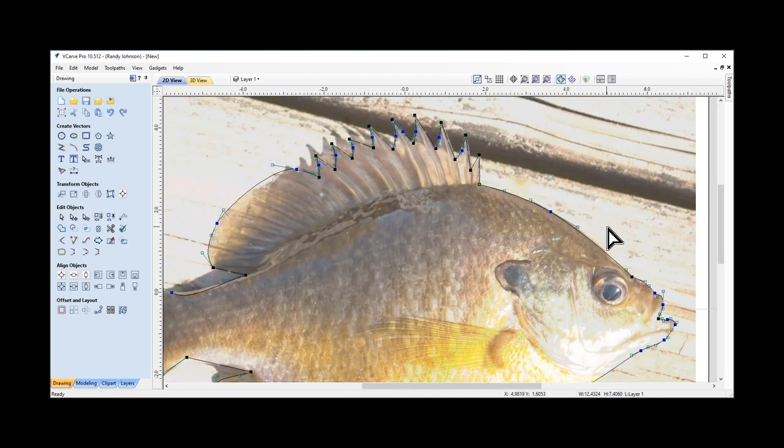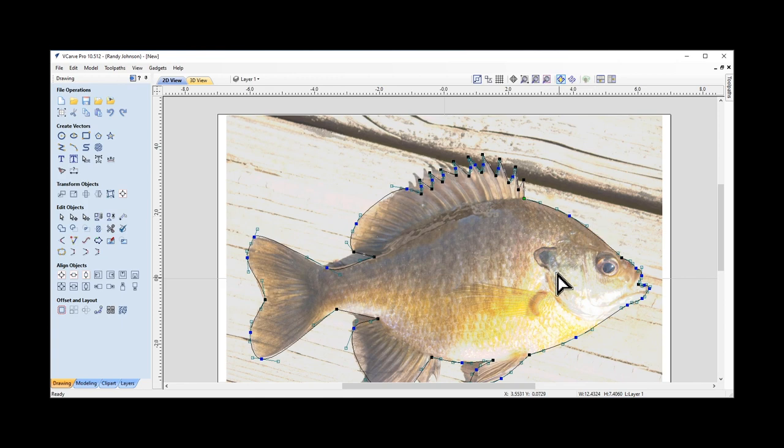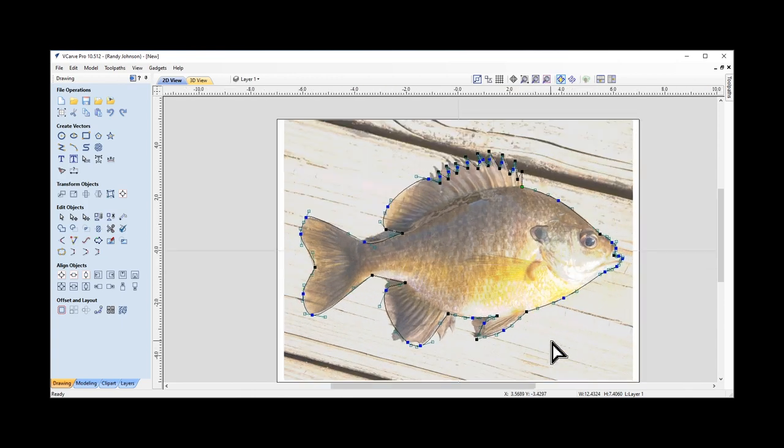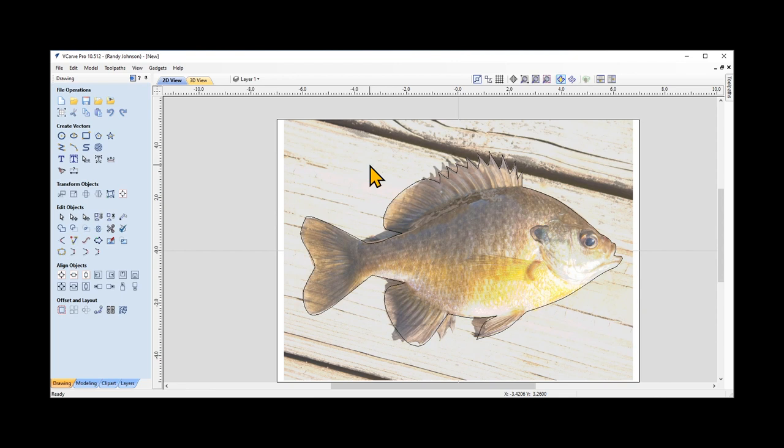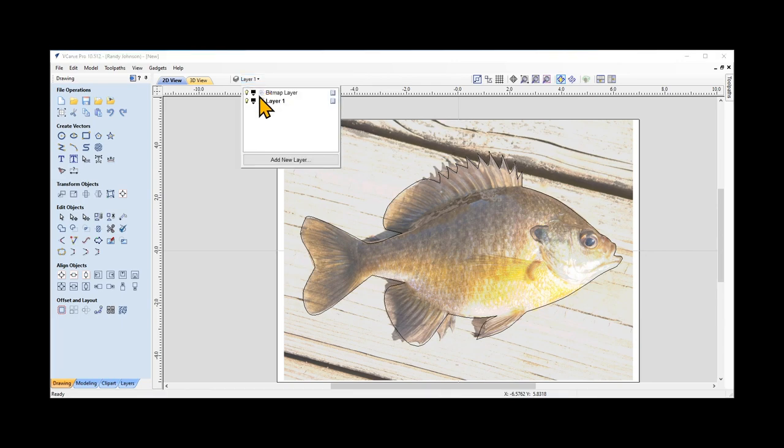At this point, I'm going to stop with this. I can always go back and tweak it later. I'm going to right click twice to get out of the node edit mode. Then I'm going to go up to the layers like we did before and turn off the bitmap layer.